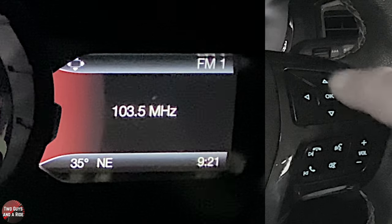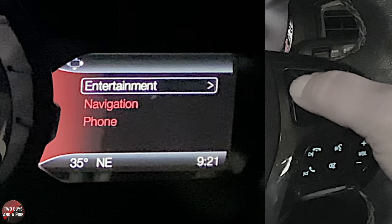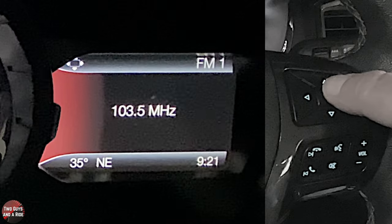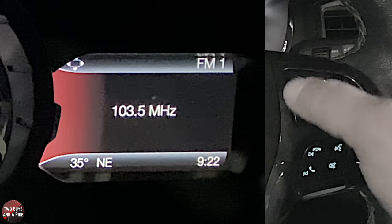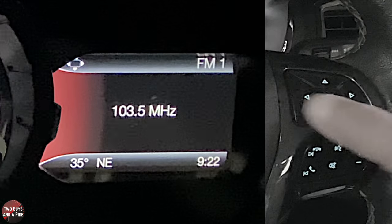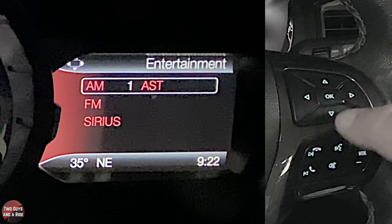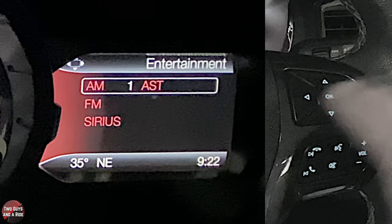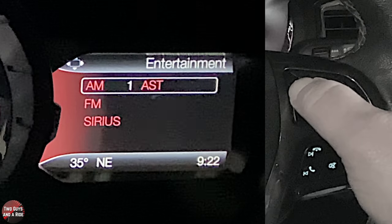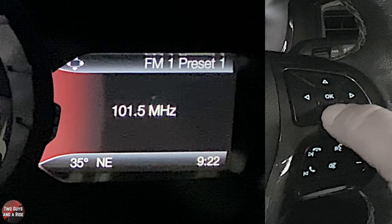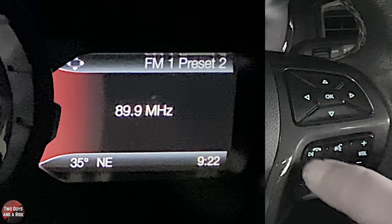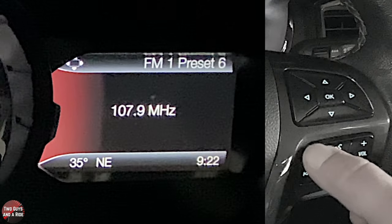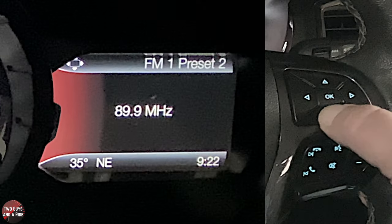Pressing the left arrow brings up entertainment, navigation, and phone. Under entertainment, pressing right gives you your stations. Pressing right again gives your sources: AM, FM, Sirius XM, and any Bluetooth-connected devices. Going down lets you change stations, and the buttons jump to the next preset.